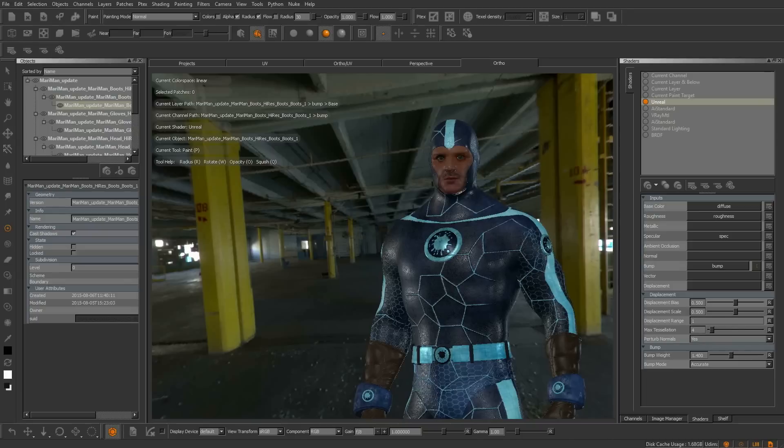With these new shaders you can be confident that the results you get in your 3D application will be a very accurate match to what you see in the viewport of Mari.